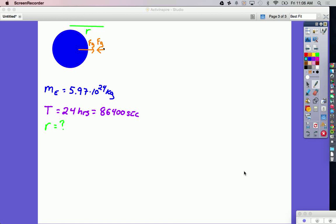We're going to figure out how far to put a geosynchronous satellite away from planet Earth in its orbit around the Earth. A geosynchronous satellite is a satellite that stays in the exact same position over the Earth at all times. So if your house is located right here on the Earth, that satellite is going to be over top of your house at all times. These satellites are used in all sorts of different communications. If you have satellite television, your DirecTV dish needs to point at the satellite at all times — so if the satellite starts moving around in the sky, you're going to lose your reception.